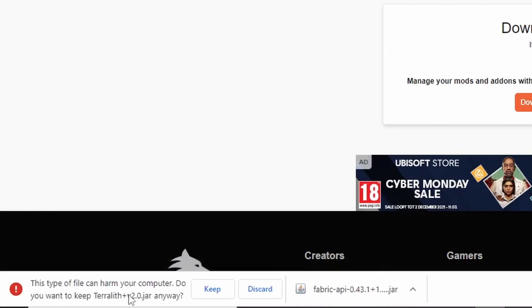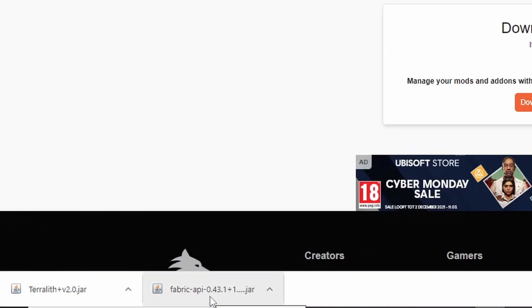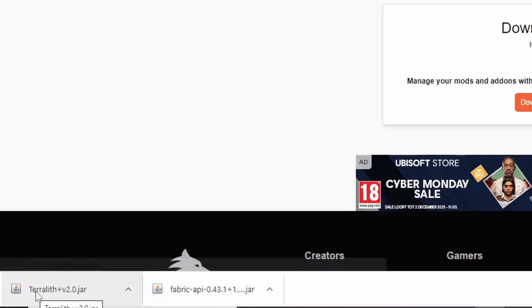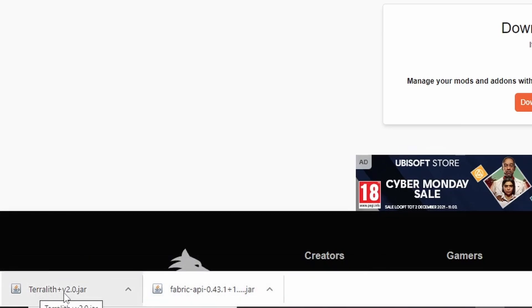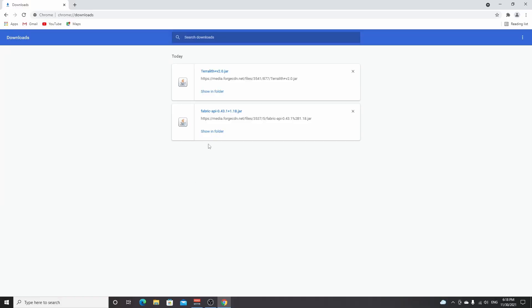Just wait five seconds and your download will start. Again it will be a .jar file, so click keep. Note that Fabric API is not required for Terralith, but for some other mods it is — that's why I wanted to show you how to add it to your mods.